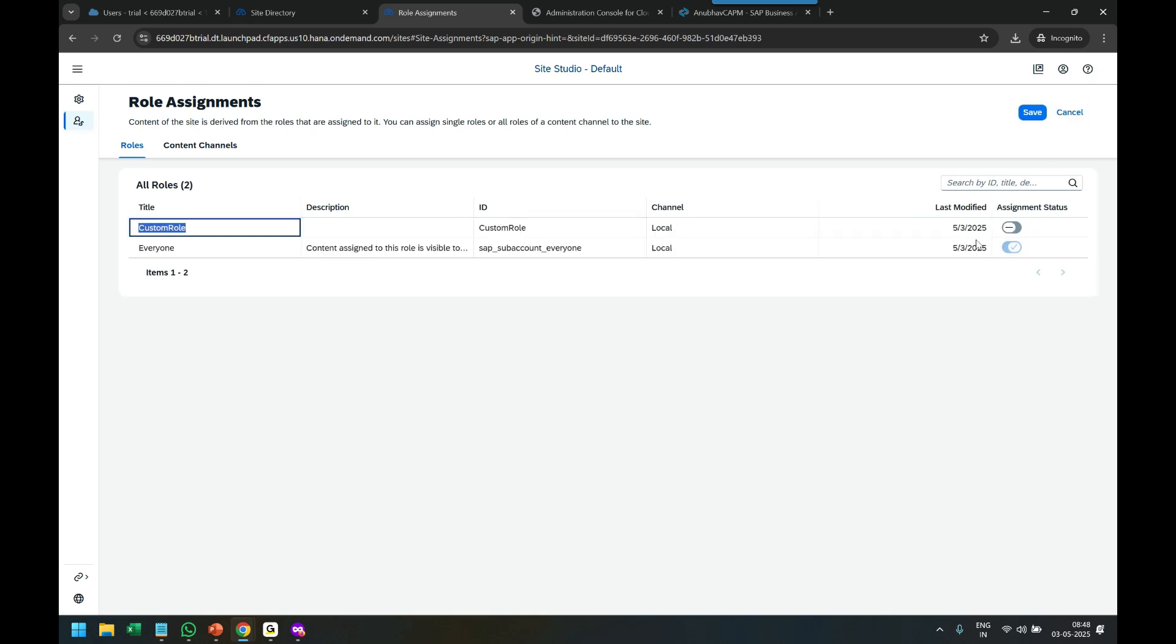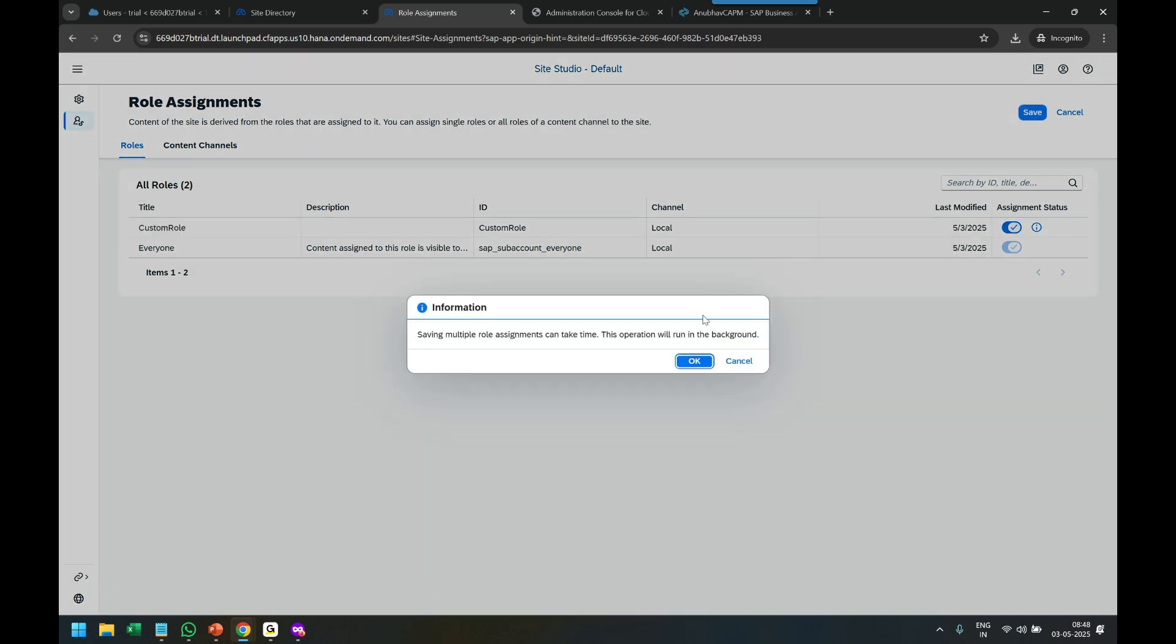So the computer will know that there is a role associated to the site, and this is where it has to show these applications. Click OK. Now done.